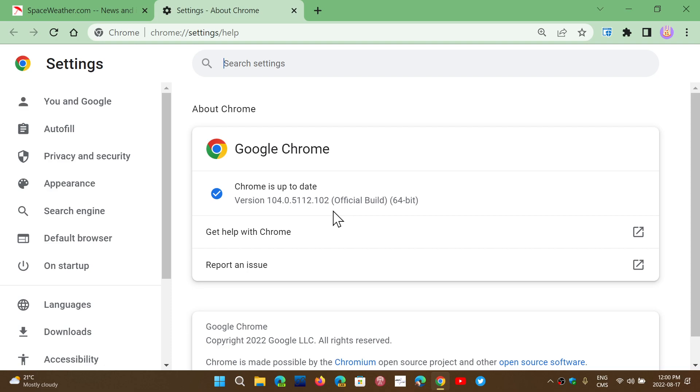That means you would go to a website that would simply ask you to open an app or open something. And apparently from there, it can do whatever it wants. It will elevate the privileges to have the admin rights and do whatever it wants.